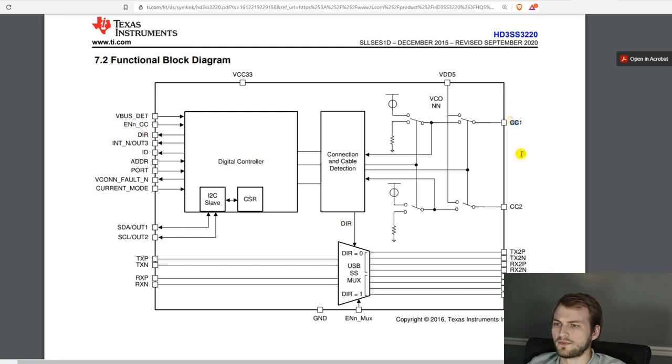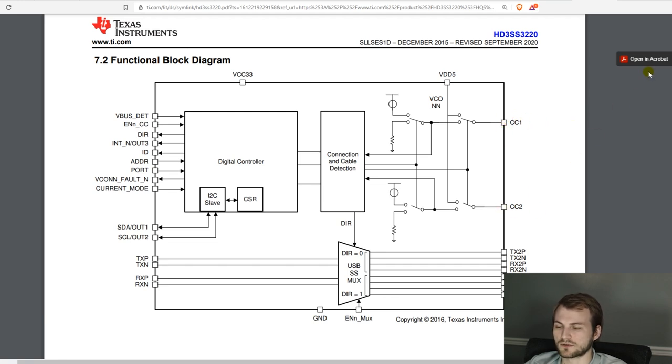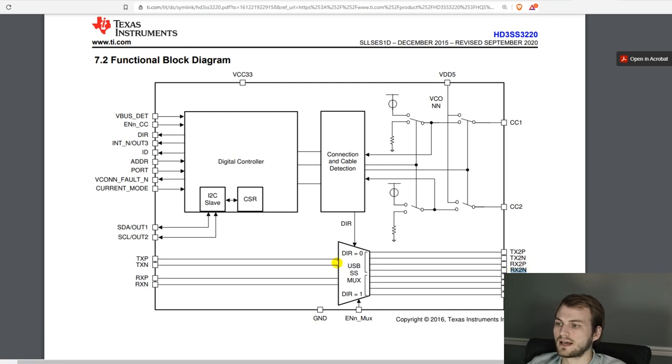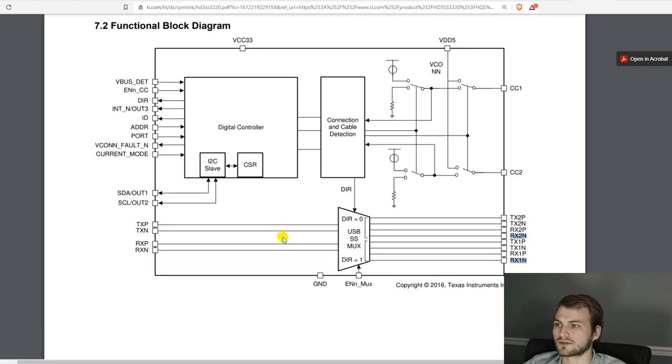And now here is a more detailed block diagram. So feeding in the CC2 adjusts the logic here, if it's pulled down on the other side or not, because one will be and one will not be looking upstream. And that determines the direction of the MUX. And here are our two sets of differential pairs. And then outputs are single set of TX and RX differentials.